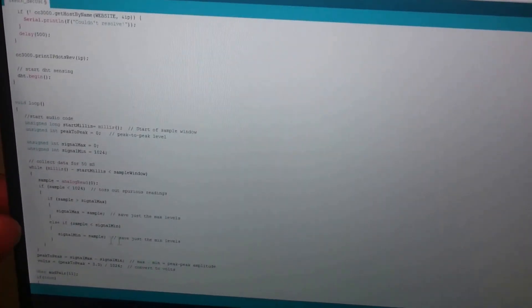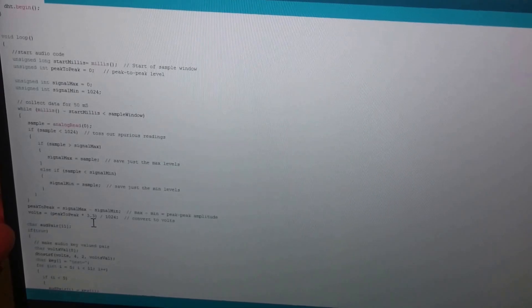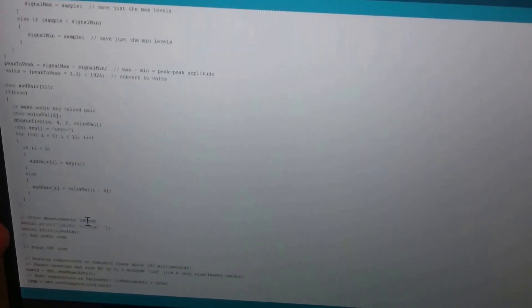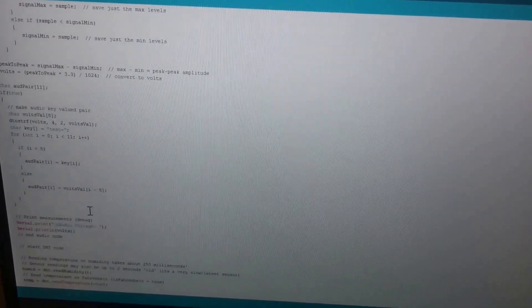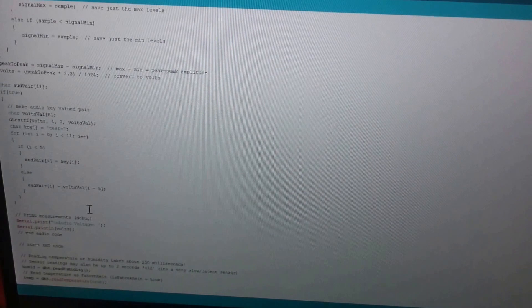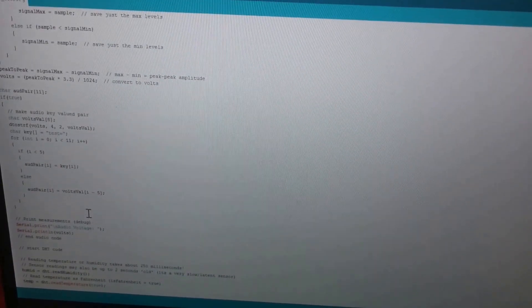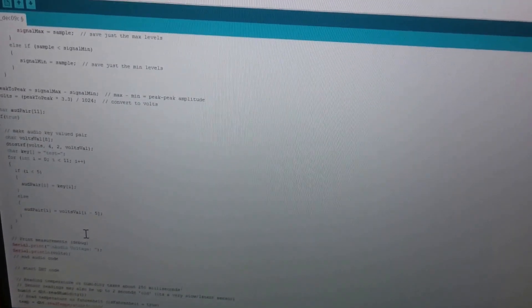We're sampling for audio for 50 milliseconds. We're creating a key-valued pair, which will be sent in an HTTP post request to the website that's acting as a host for the database.